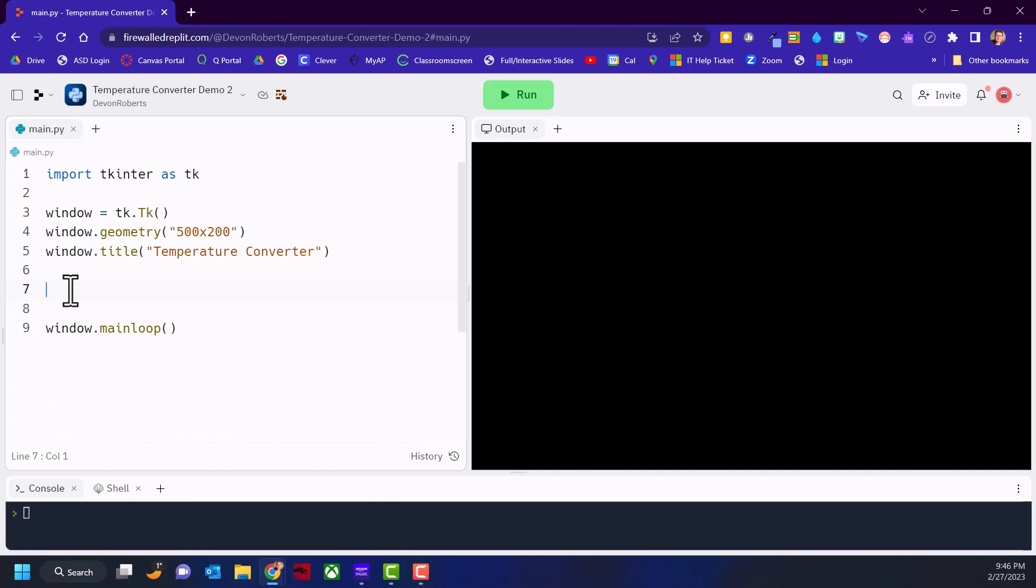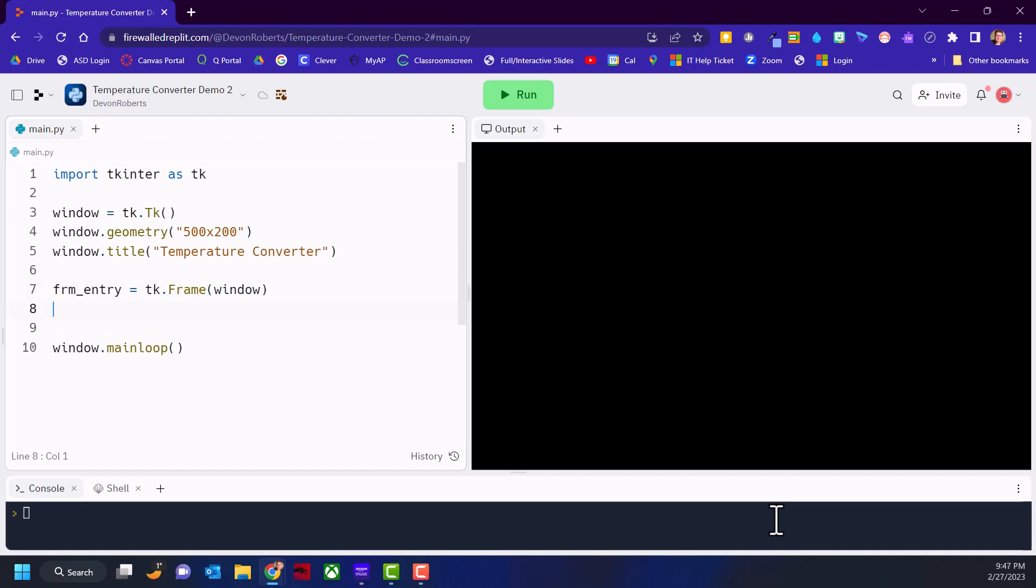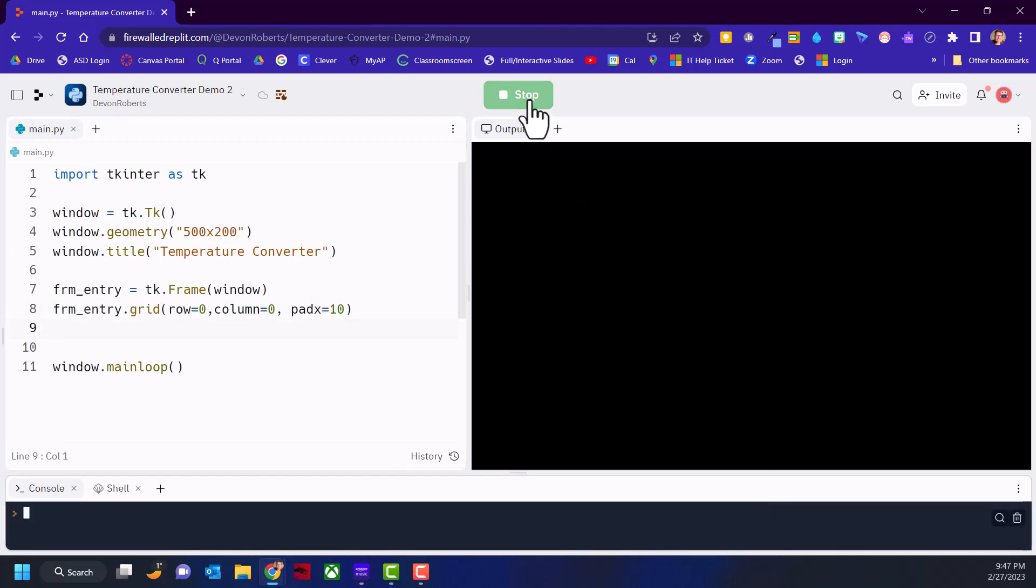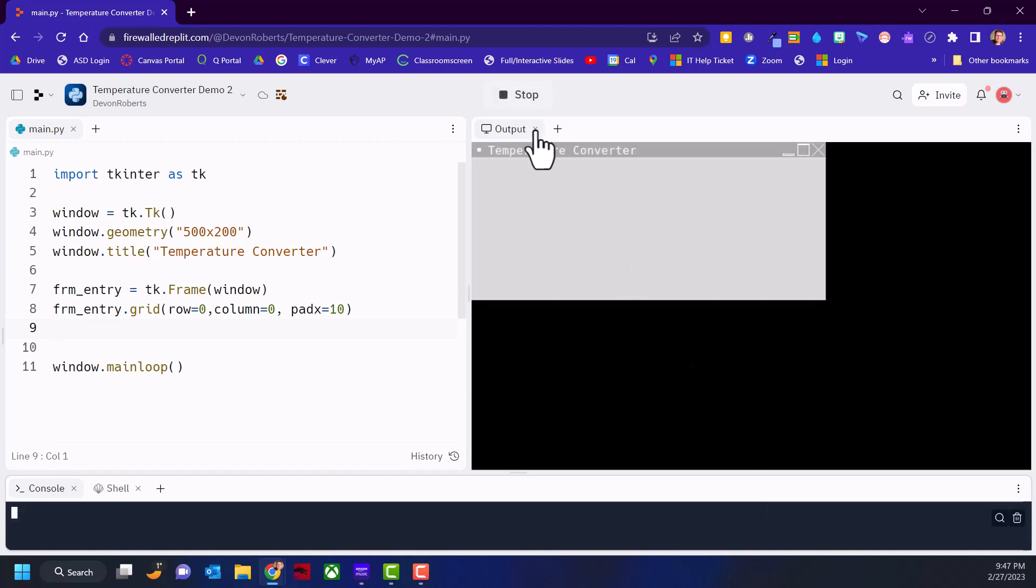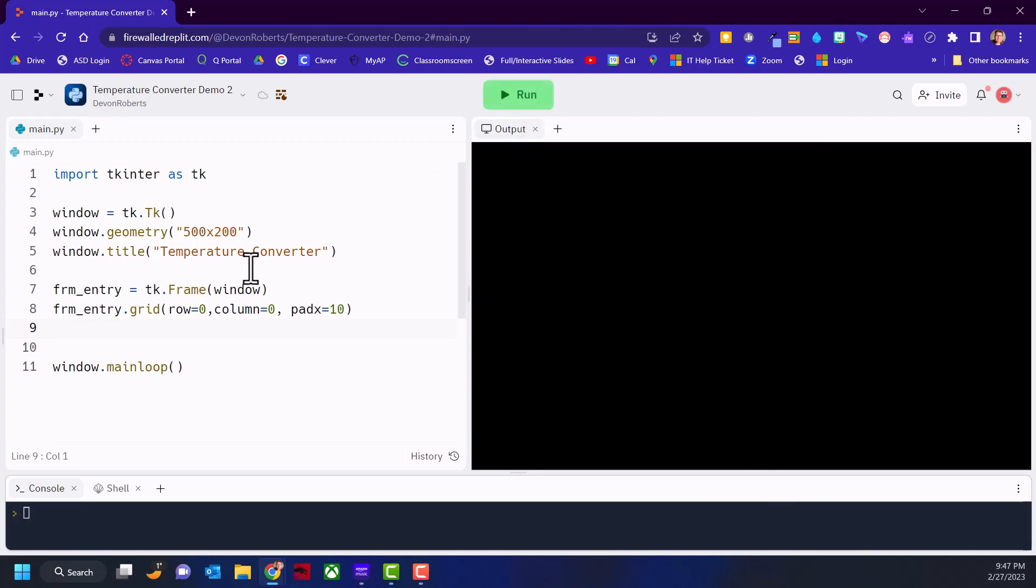We're going to use grid as our geometry manager. Let's say we want our frame, and our frame is going to be TK.Frame, and we need to set that to be attached to the window. We need to grid that at row zero, column zero and put some padding around it. There's nothing in it right now, so I suspect it won't show. Yeah, we don't see anything yet because there's nothing attached in it.